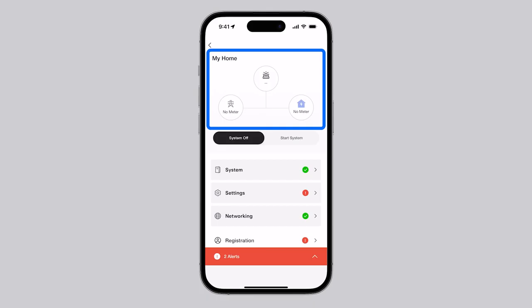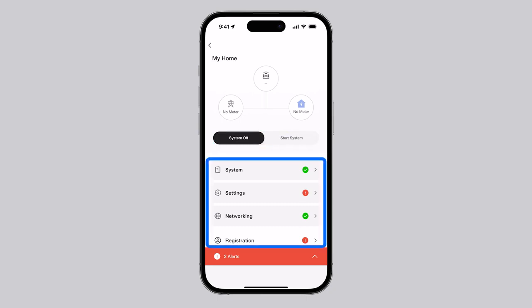Below the power flow diagram are the system's start and stop buttons. By default, the system is off and must remain off while configuring settings. Below this are the titles for each of the main sections.